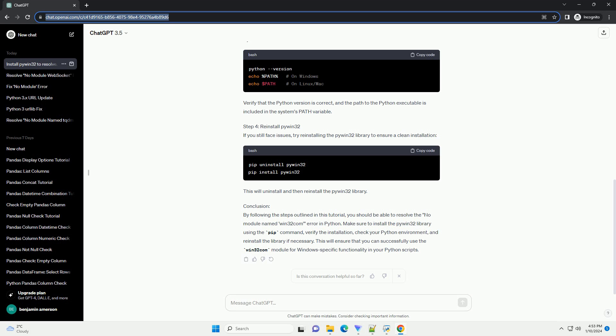Conclusion. By following the steps outlined in this tutorial, you should be able to resolve the No Module Named Win32Com Error in Python. Make sure to install the PyWin32 library using the pip command.